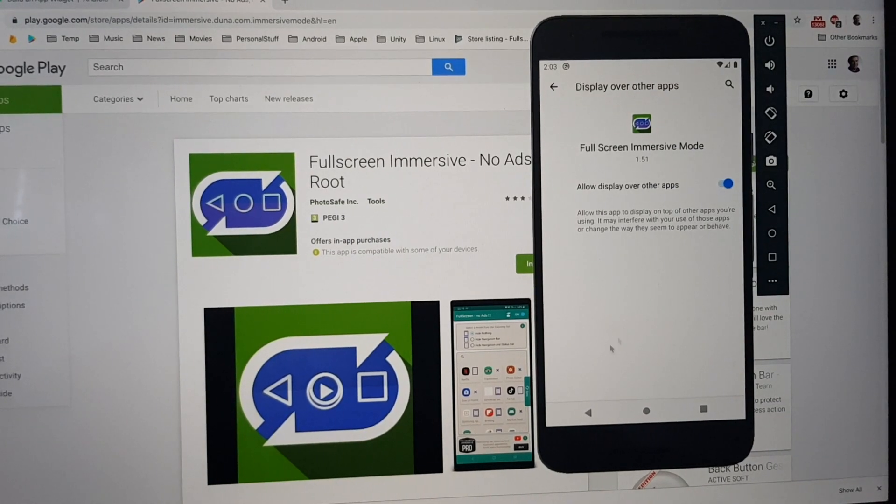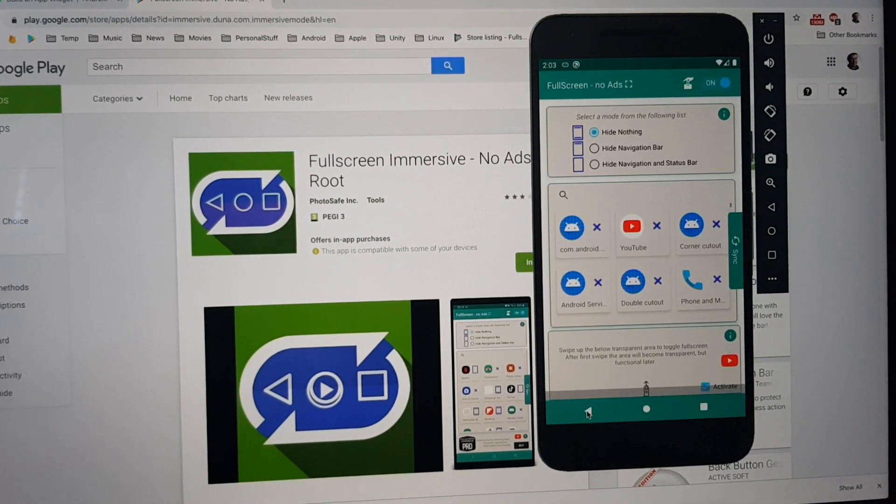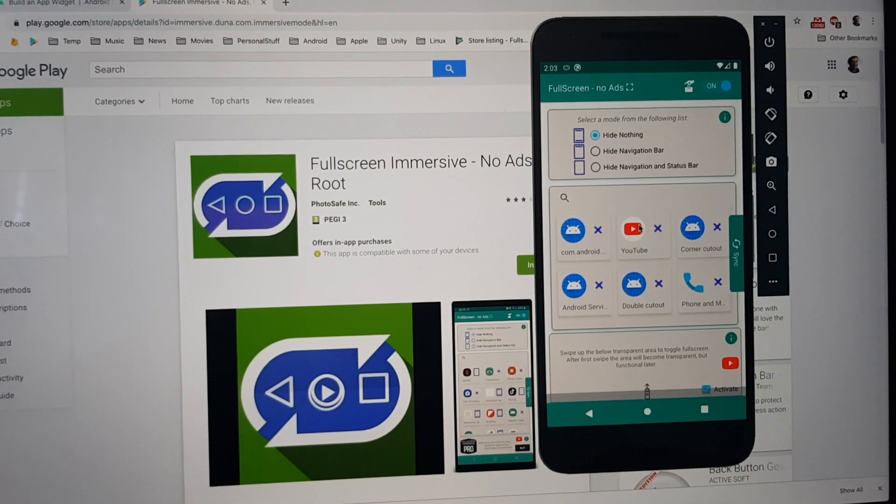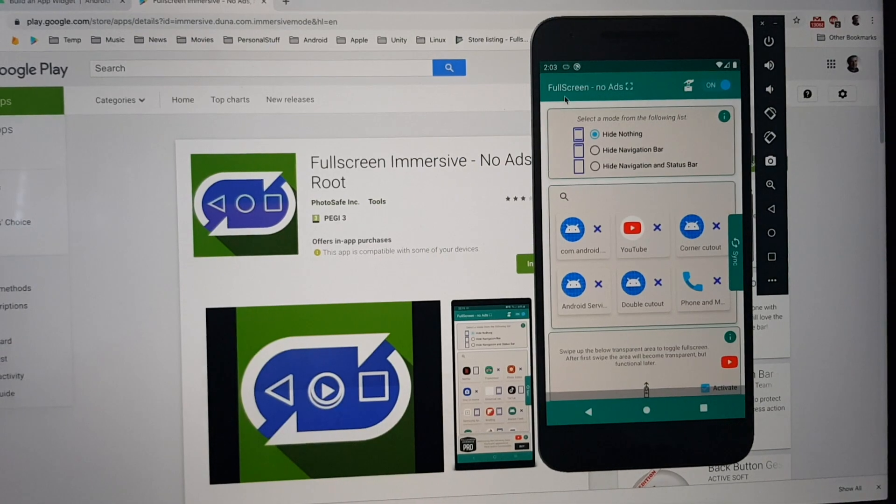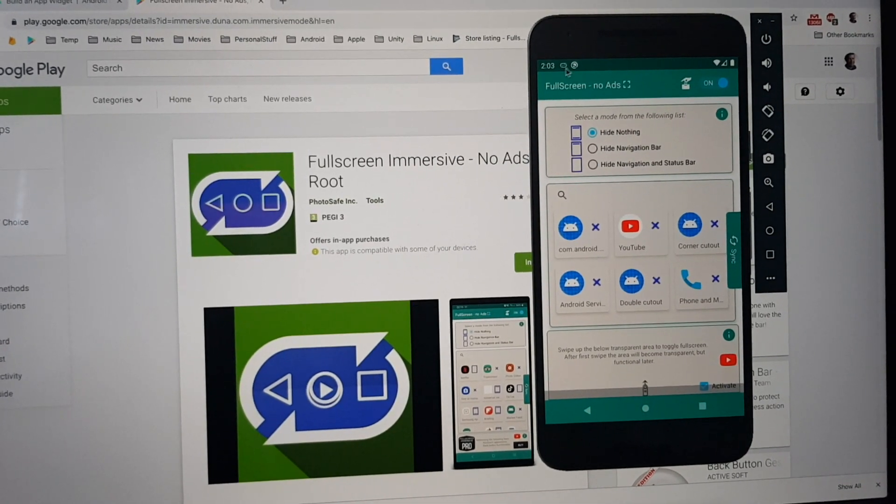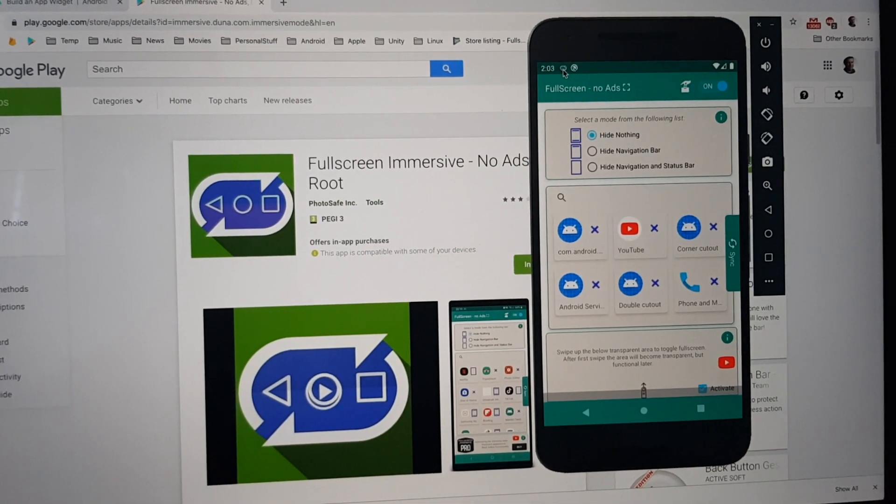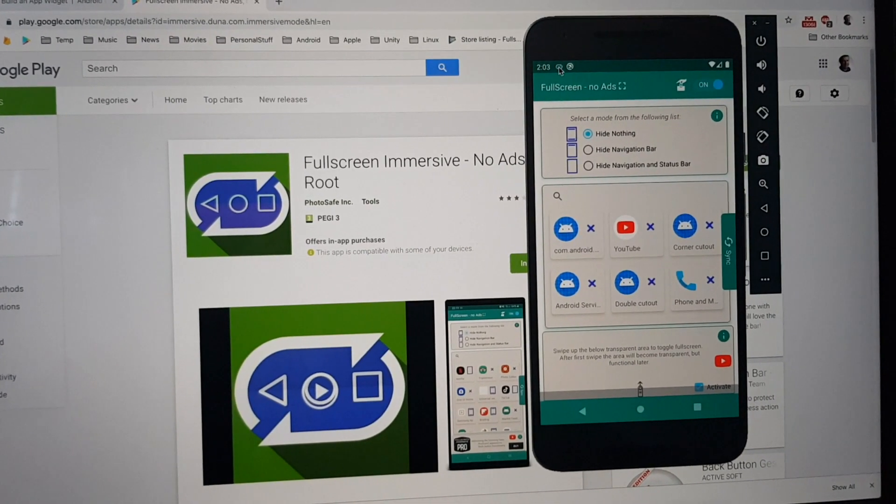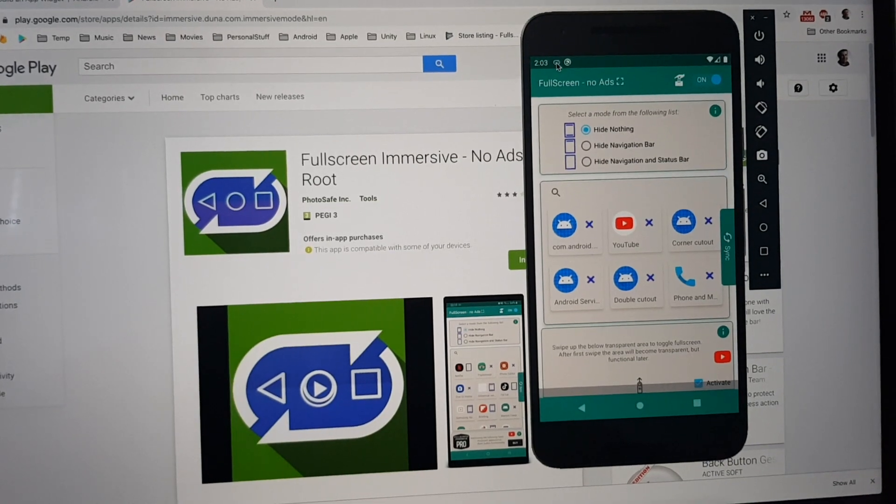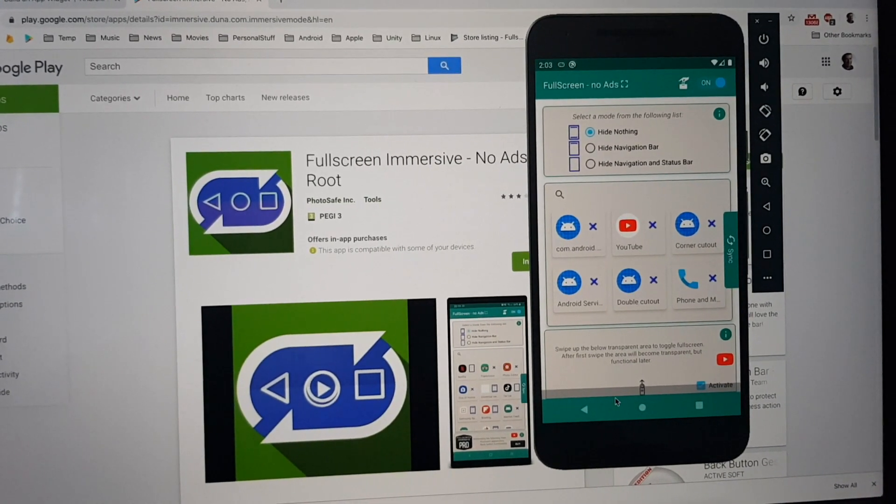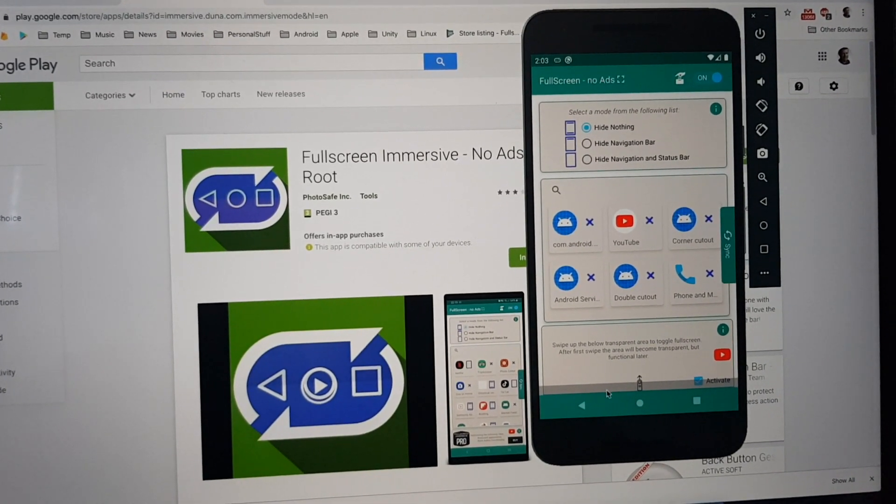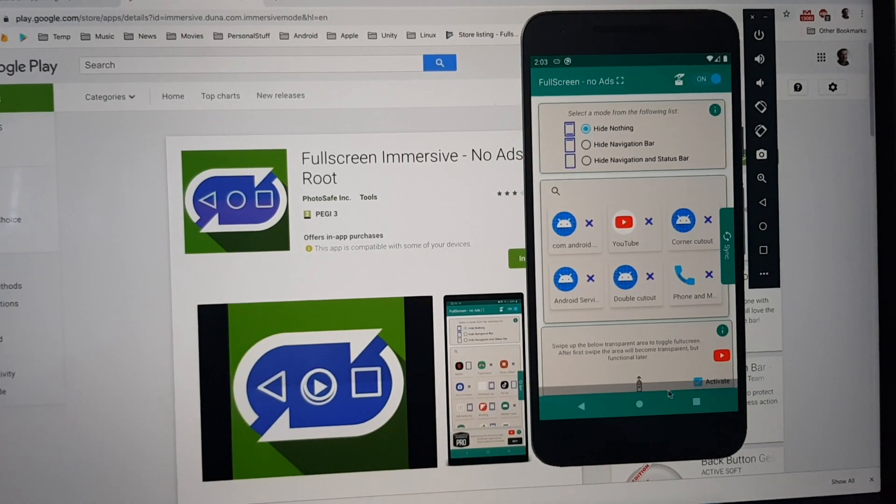Toggle the switch on. Go back. And as you can see, a small notification appeared here. Also, a transparent bar is shown there.